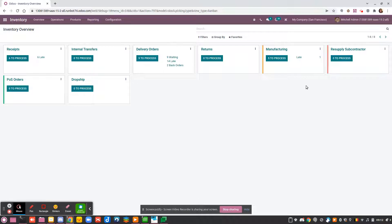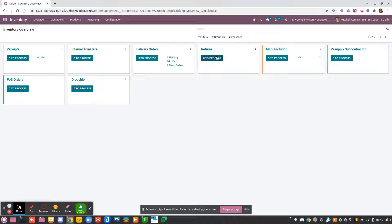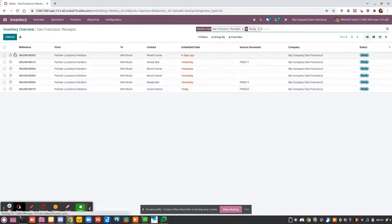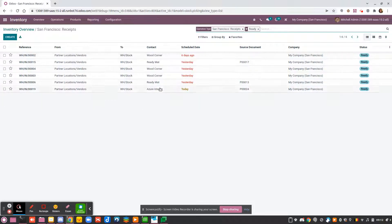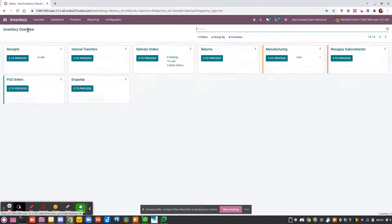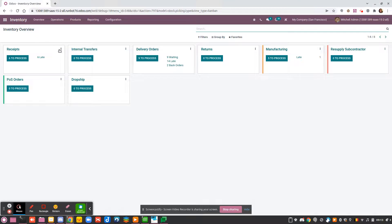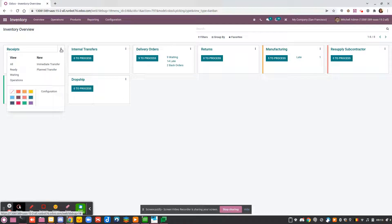From here, you can see that you have a domain directly on the received operation. You can decide if the operation that you manage will be created by yourself, if it will be an immediate operation that you process directly, or if there will be a planned transfer.